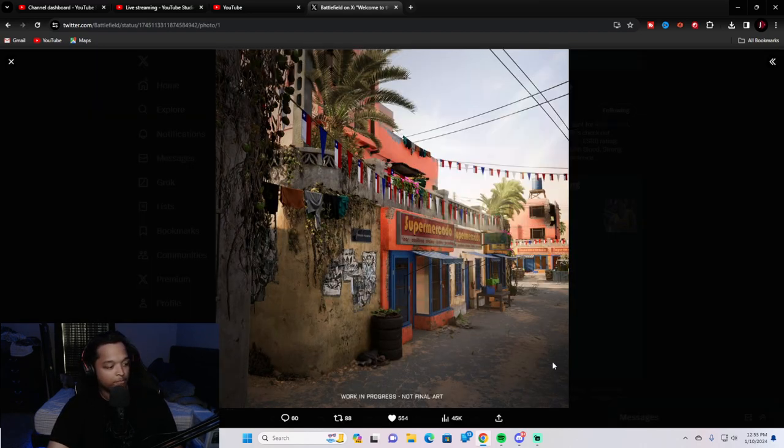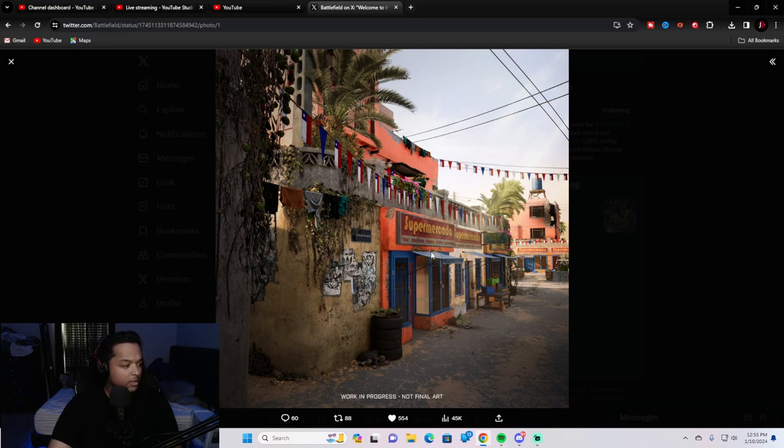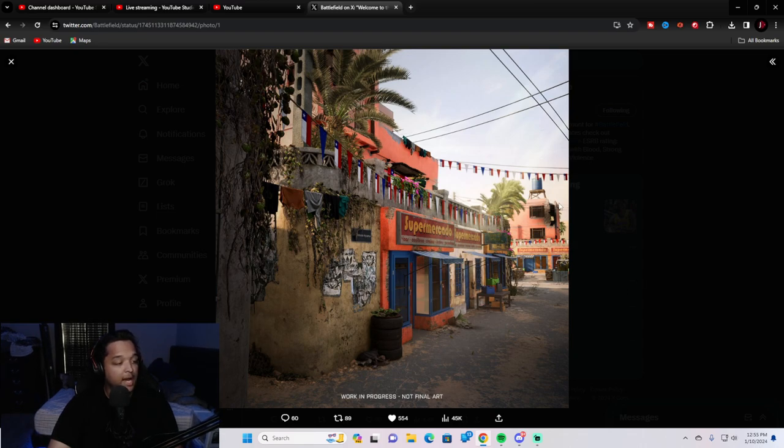This is our first teaser. Right here. Looks bright. Looks colorful. Beautiful. Yeah. I think it looks cool.